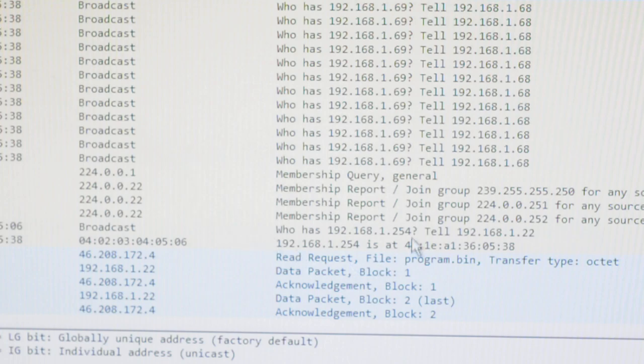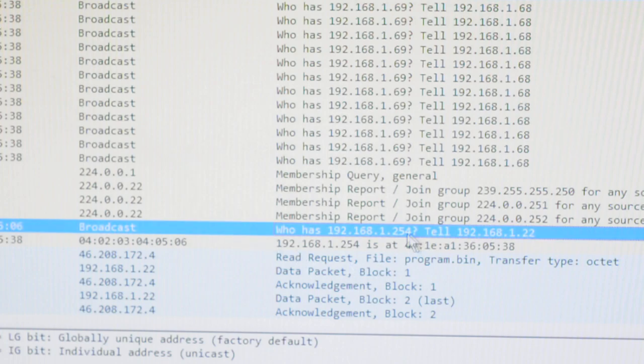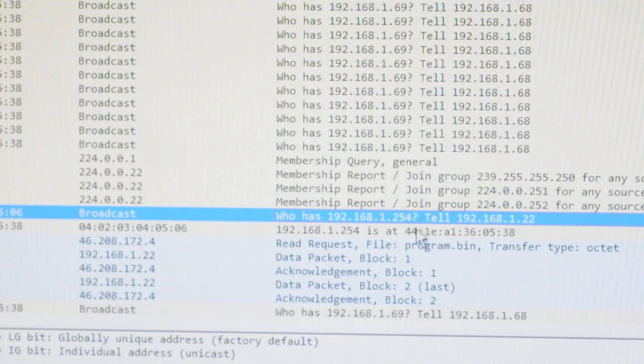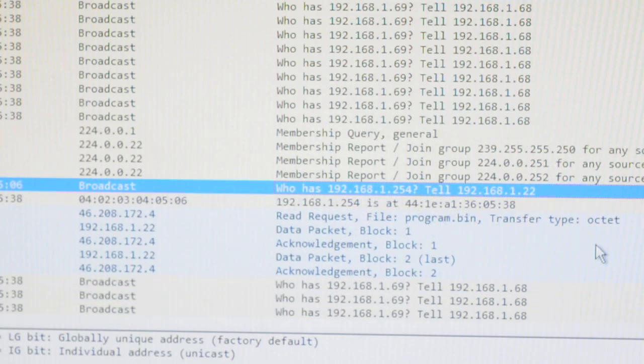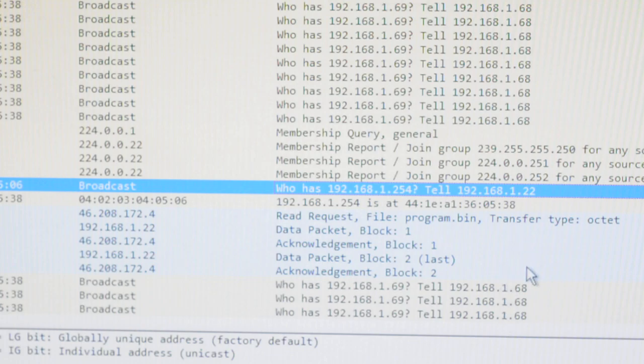So you can see the first thing it did was an ARP request for the default gateway at 192.168.1.254, and then the TFTP read request. And this is just a small program that enables the UART and sends out a demo message.